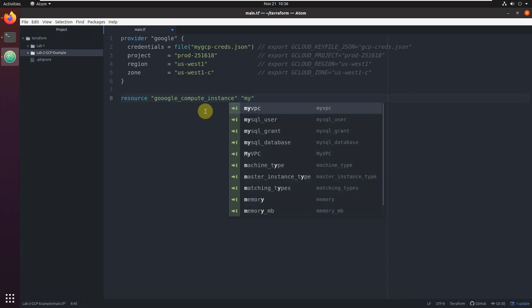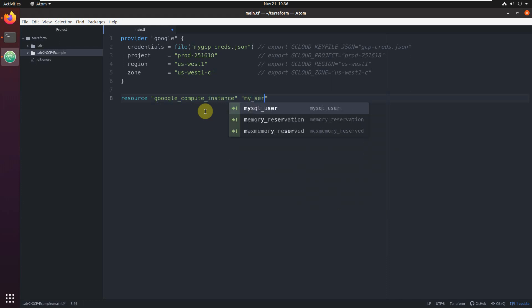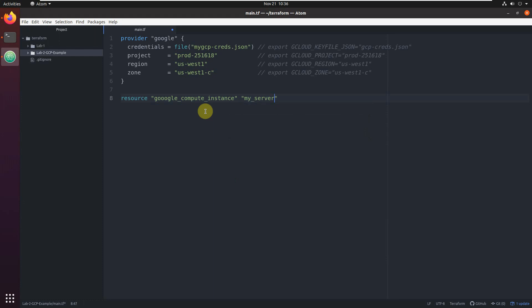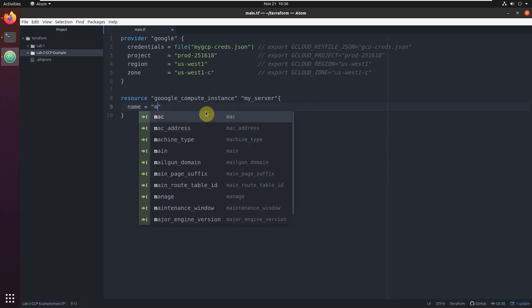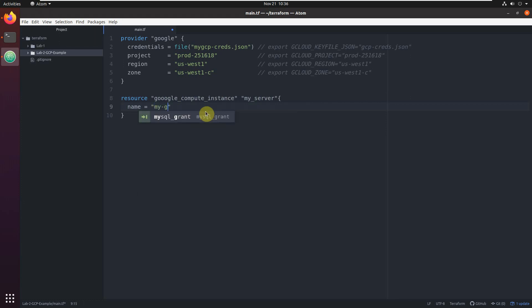Let's create one resource — a Google Compute instance. The resource type is 'google_compute_instance' and we'll call it 'my_server'. You can name it as you wish; the name of the server will be 'my-gcp-server'.